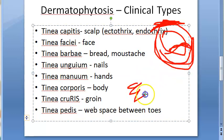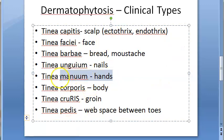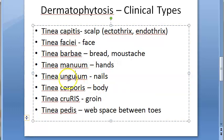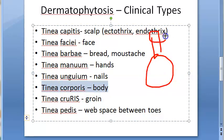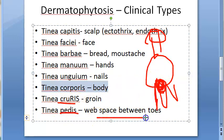If the hands are involved, it is tinea manum. If the nails are involved, it is tinea unguium. Tinea corporis means the entire body is affected. If the groin is affected, it is tinea cruris. Tinea pedis refers to infection of the web spaces between the toes.